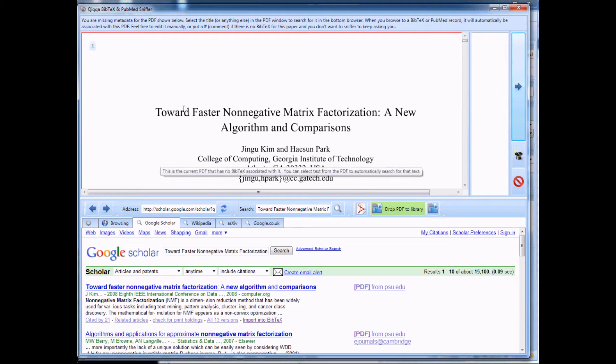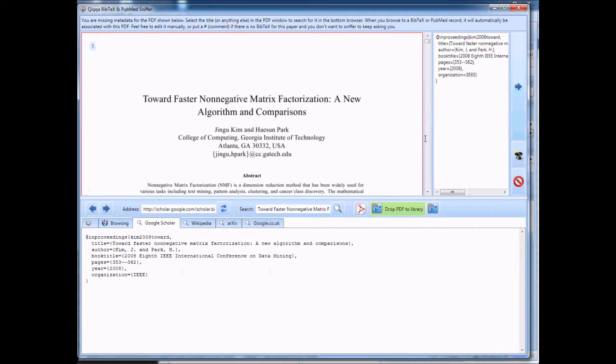Again, you can see it's got Towards by Jingu Kim. It's correct. Import into BibTech, and you're ready to move on.